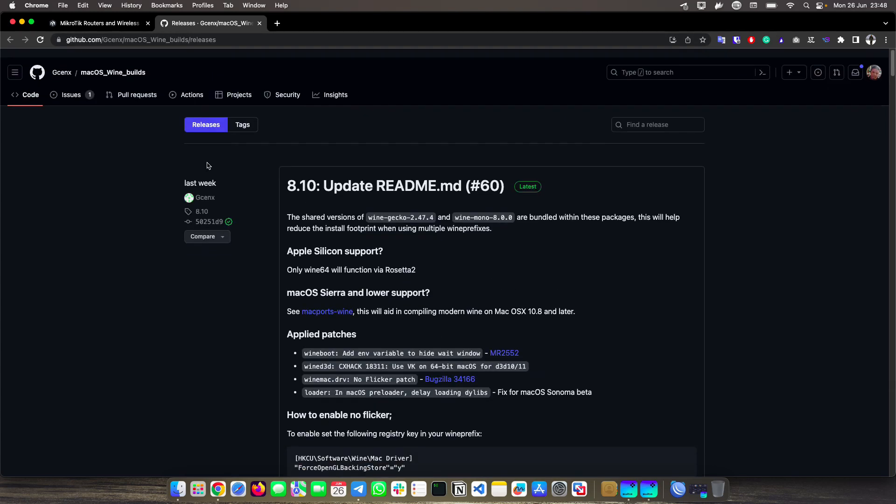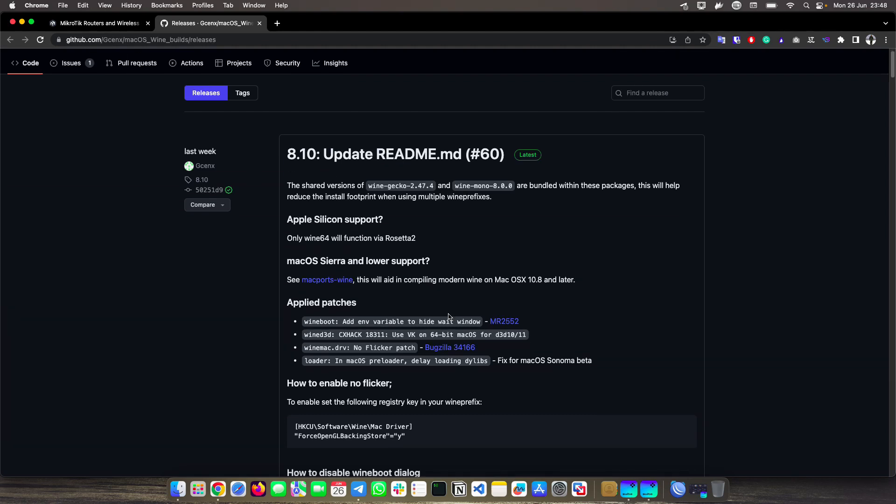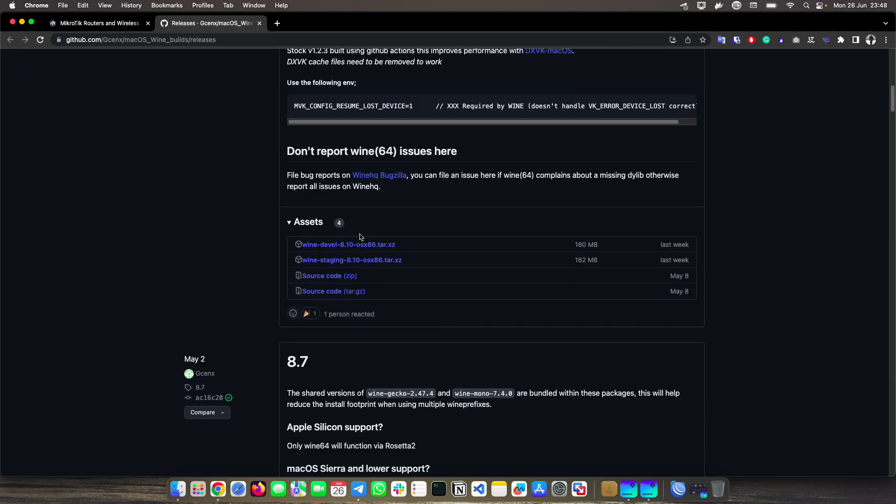This is the repository and the version I'm using in this video is 8.10. If you prefer to download it from the repository, make sure you are downloading this one, Wine Devel 8.10.